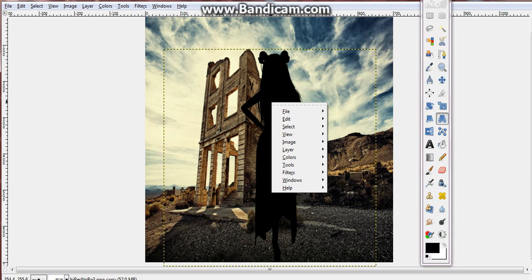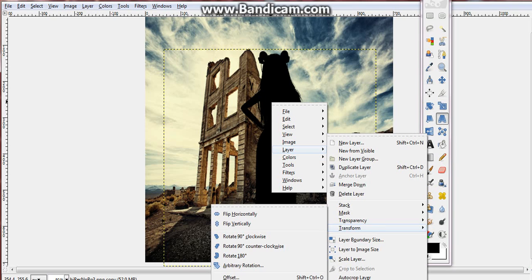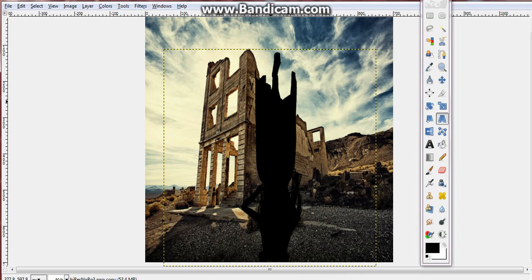So to fix that part, you need to go to right click on this, go to layer, and we're going to go to transform, and we're going to flip it vertically which will turn the shadow upside down.